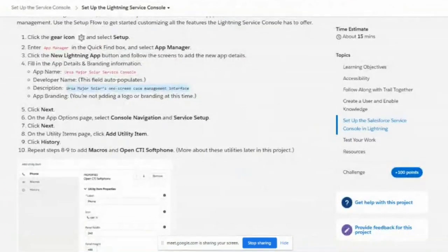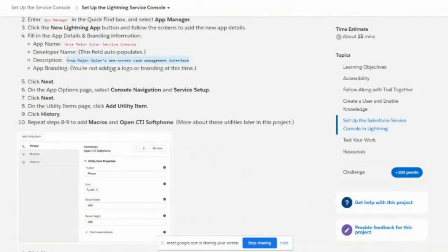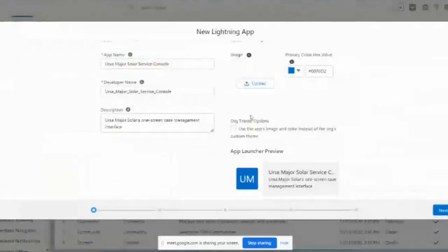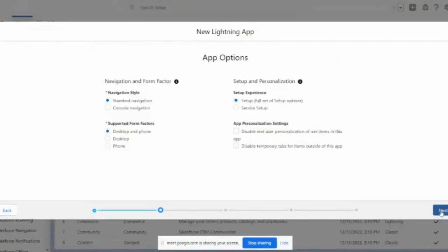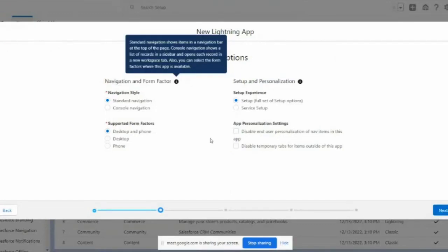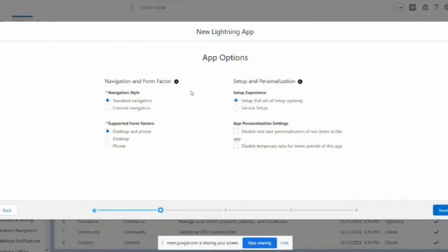We are not adding any image link, so click Next. Then for console navigation, select the Service console. This App Options step is where you differentiate between Classic, standard tab navigation, and Lightning console navigation. They are asking us to select console navigation.